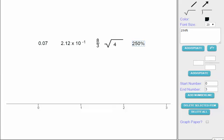Hi boys and girls. This is a video to show an example of how to tackle a math problem where you have to order rational numbers. We have five rational numbers: 7 hundredths, 2.12 times 10 to the negative first, 8 thirds, square root of 4, and 250%. The question is where to begin when ordering rational numbers.